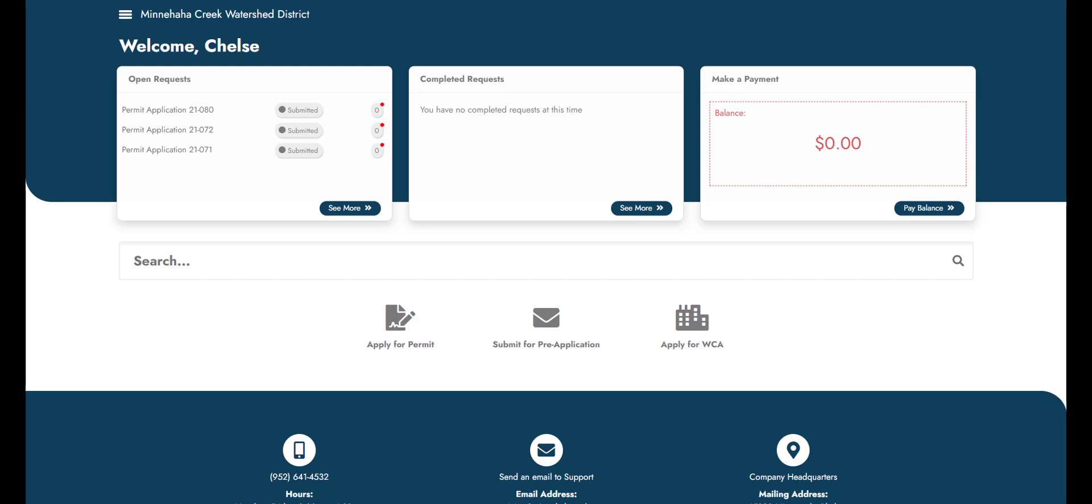First, let's discuss applying for a permit. At the bottom of the screen, the district offers three different options: Wetland Conservation Act, Permit Application for a District Permit, and District Pre-Application.